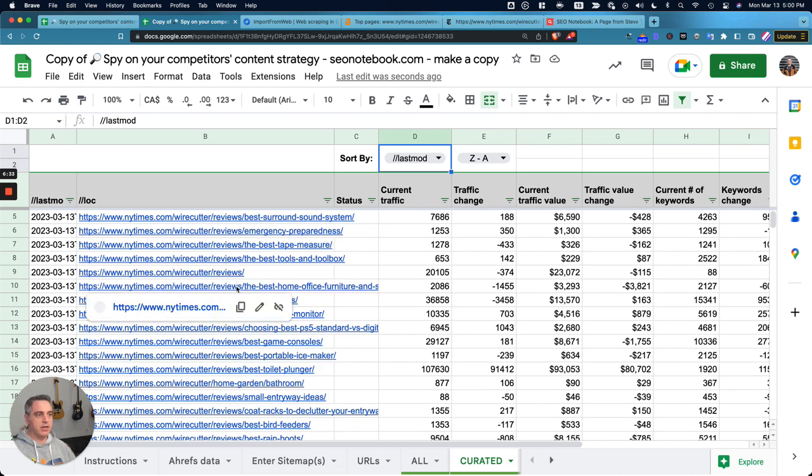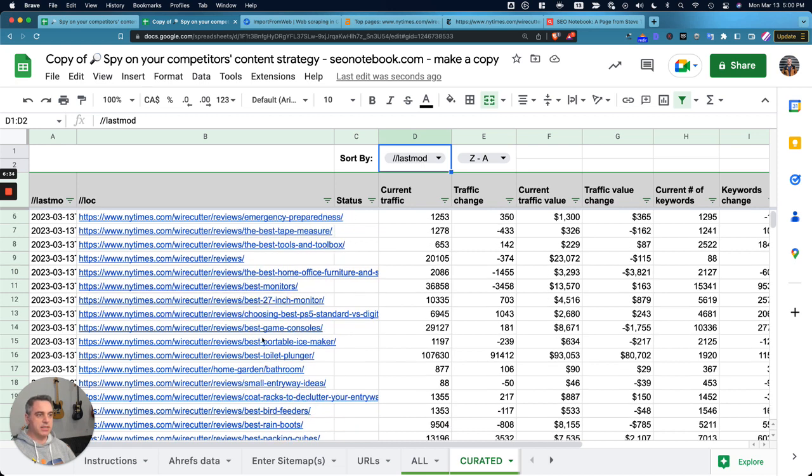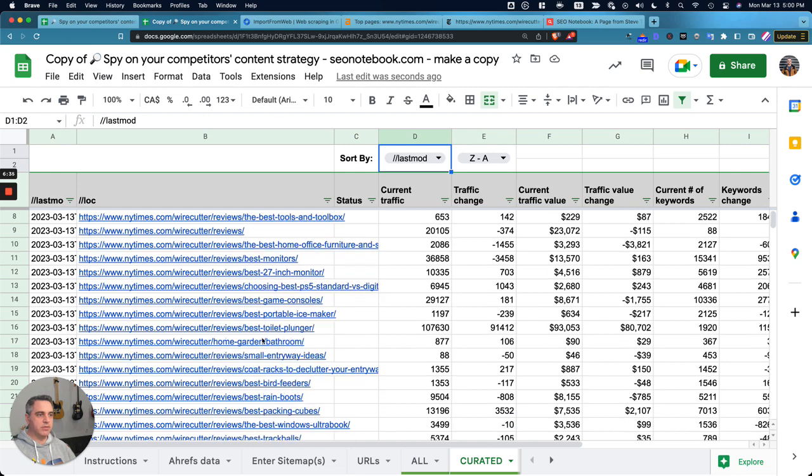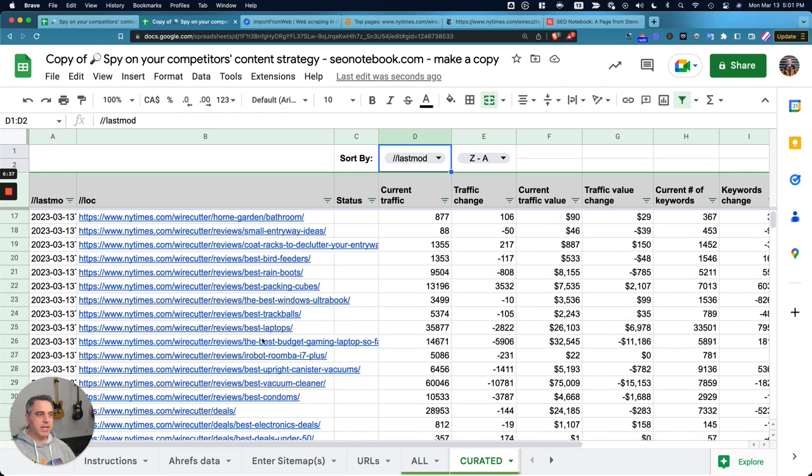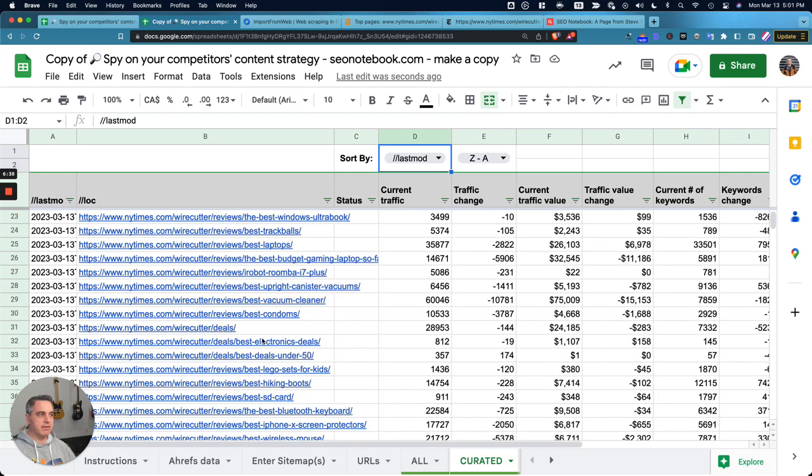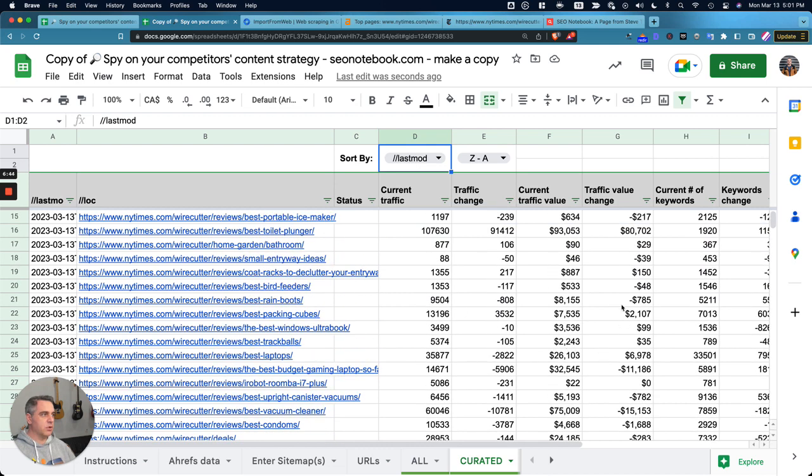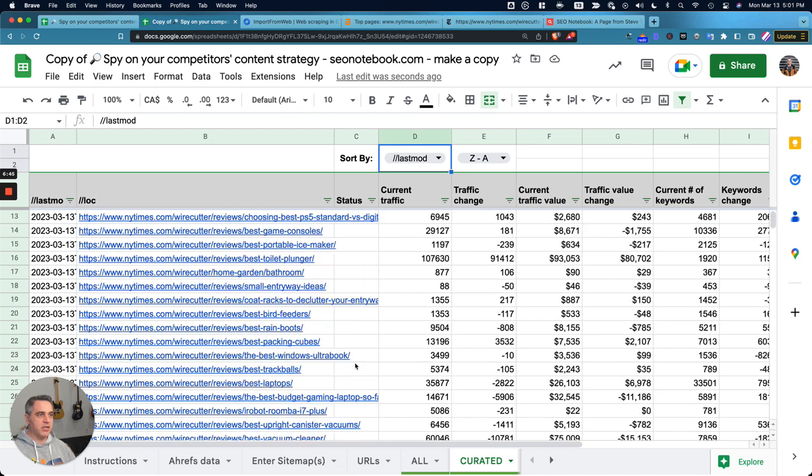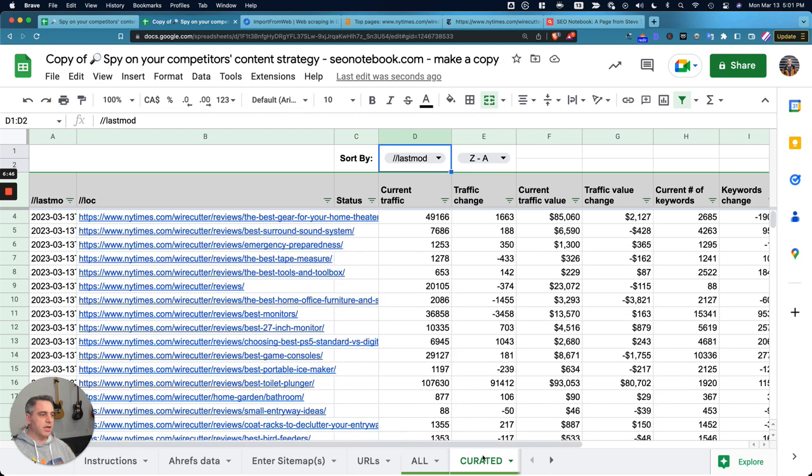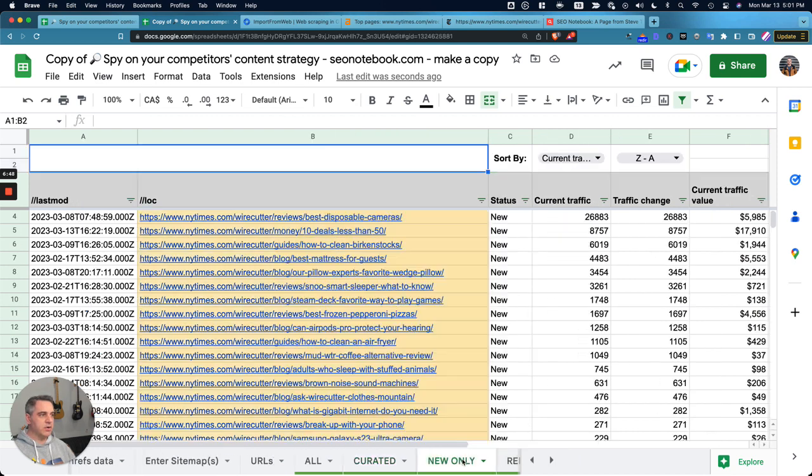Here are all the recently modified pages that the Wirecutter has basically done to their site. So we can see here all the pages that they have refreshed lately. We can see what their traffic changes. We can see what their number is. We can see what their total traffic value is.